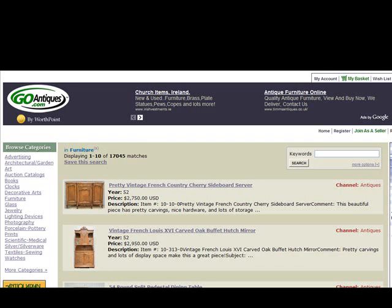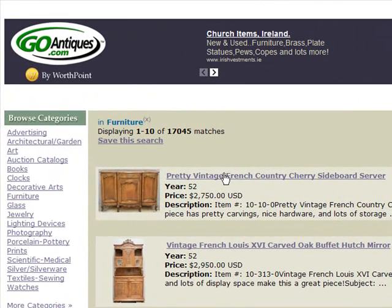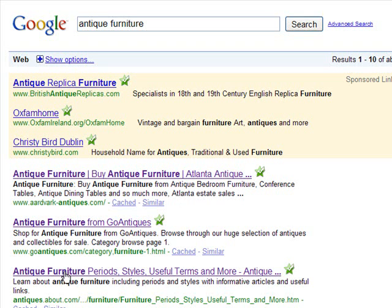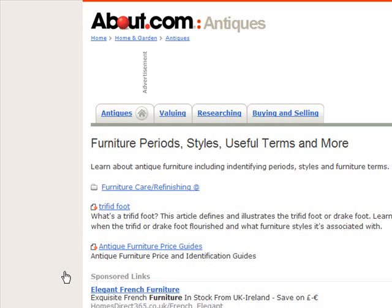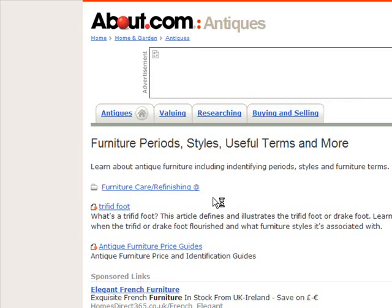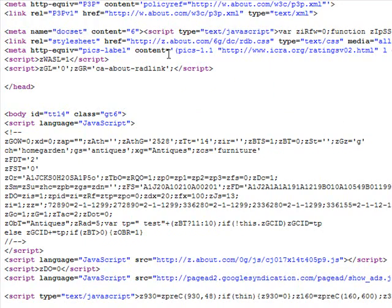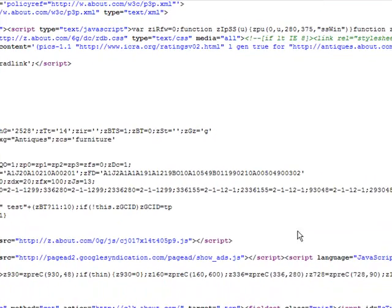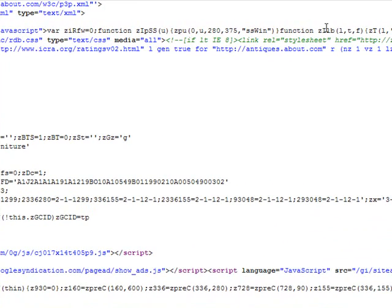Going back to the third organic result from about.com — this is a well-known site — it's a subsection of antiques.about.com. A quick look at the page source shows it has content across the top, and it is present in the title tag, the description tag, and the keywords tag.